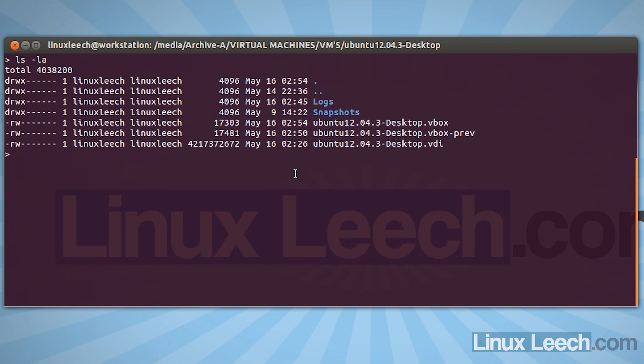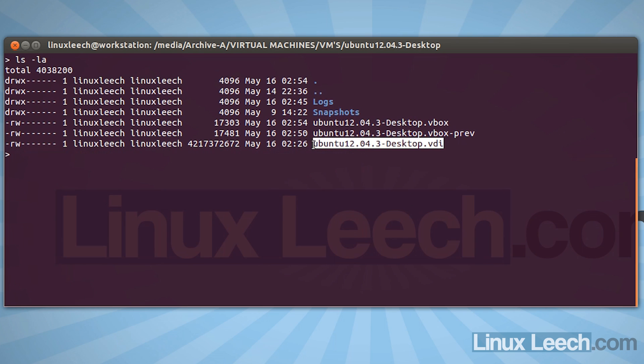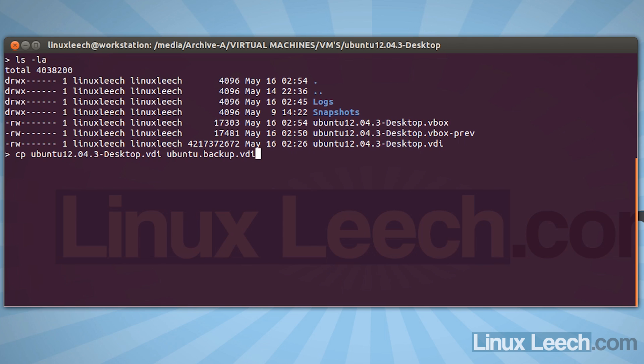Now to make a backup of our disk, all we need to do is make a copy of this VDI file here. So if I just type in cp and let's just use autocomplete and VDI, let's just copy that to ubuntu.backup.VDI. Now this is probably going to take a few minutes because these files are generally quite large, so I'll come back when it's done.